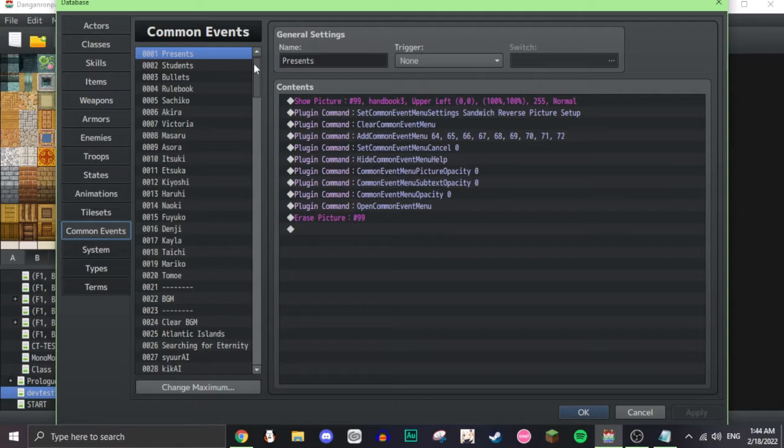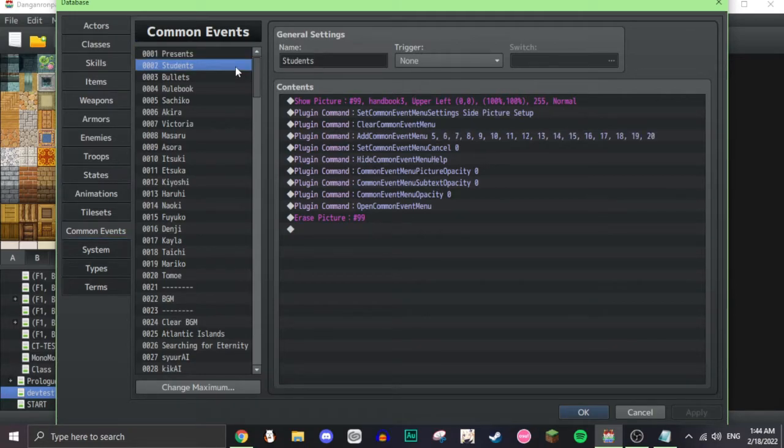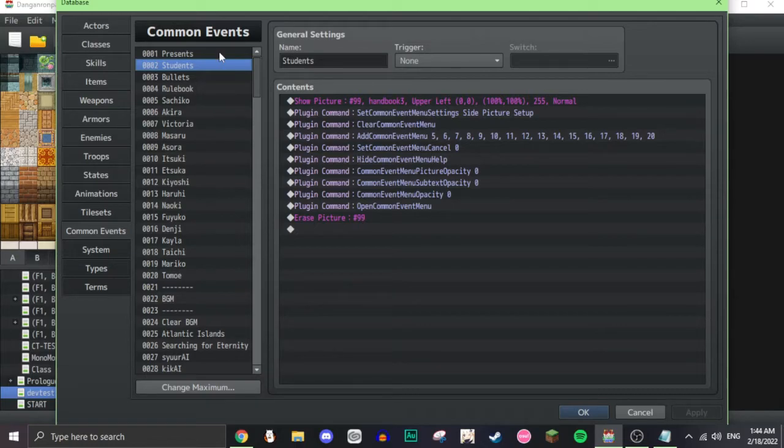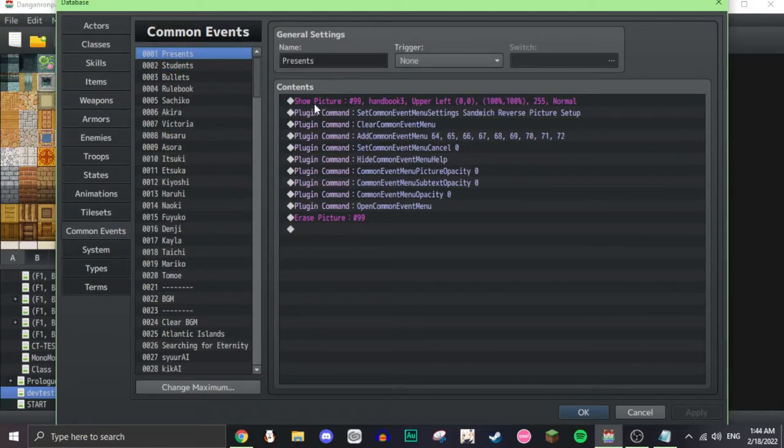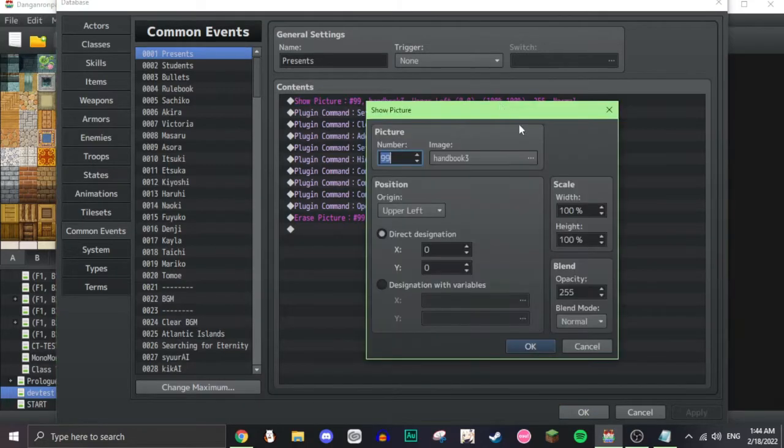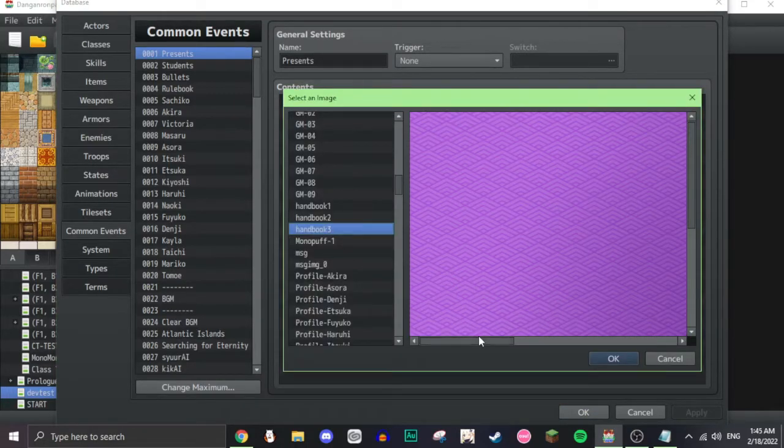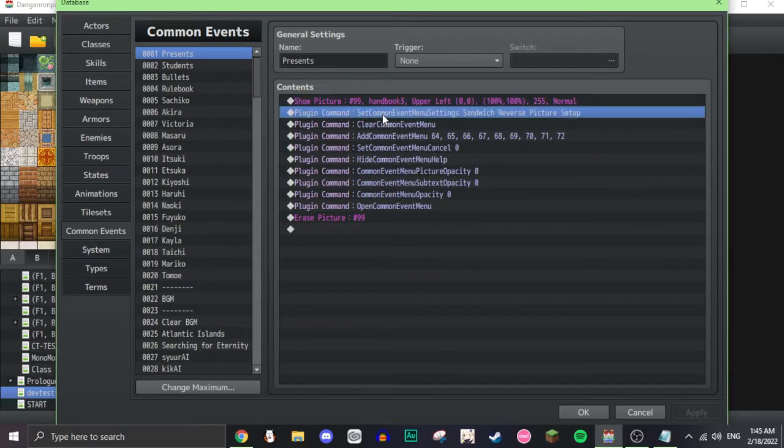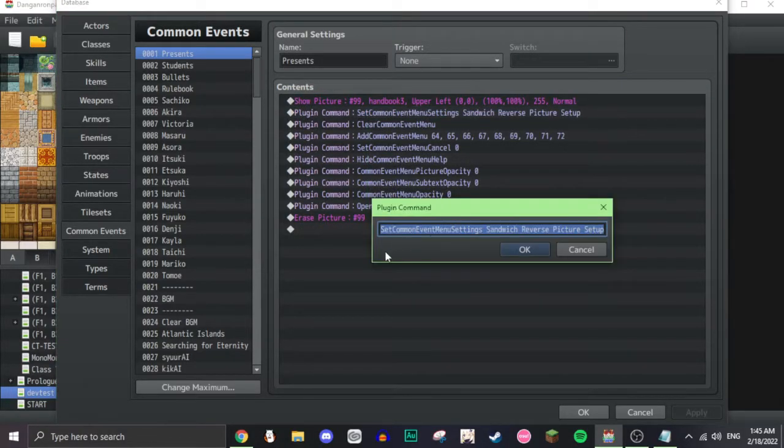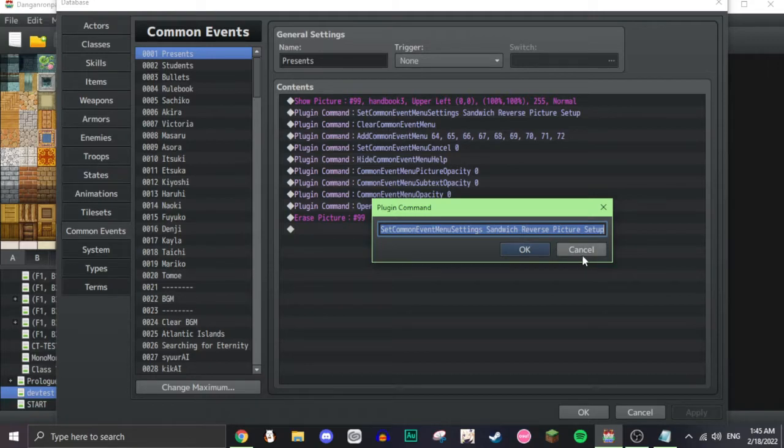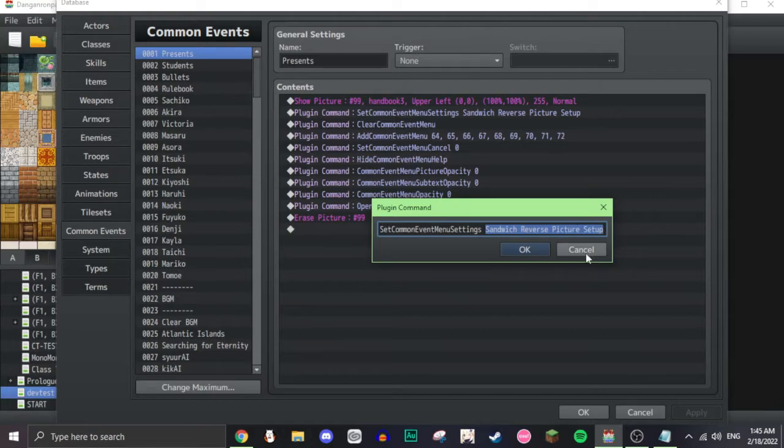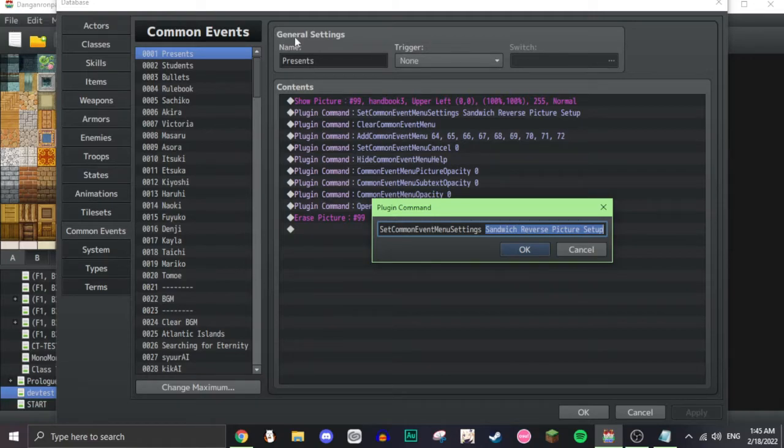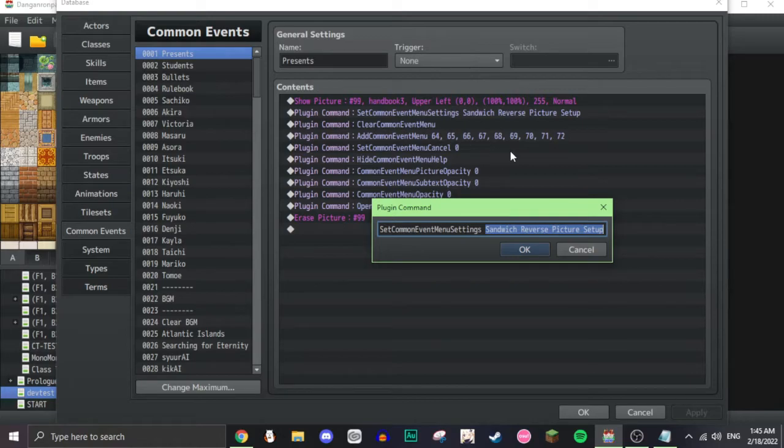First thing I did was show the image of the handbook that I wanted, and then the next thing I did was set common event menu settings sandwich reverse picture setup. What that basically means is this sandwich reverse picture setup is saying that it's showing you where the image is going to be and where the list of common events is going to be. The sandwich reverse picture setup makes it so that the pictures are on the right side and the common events are on the left side.